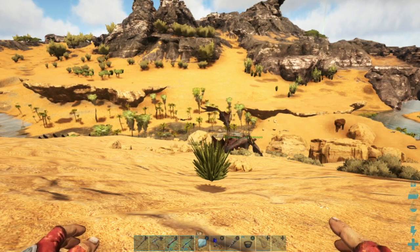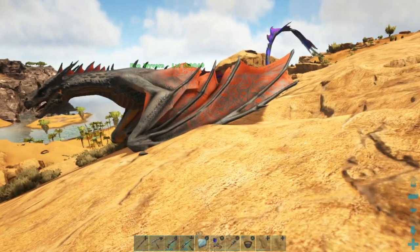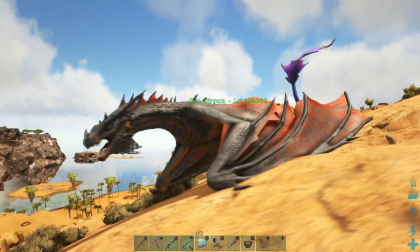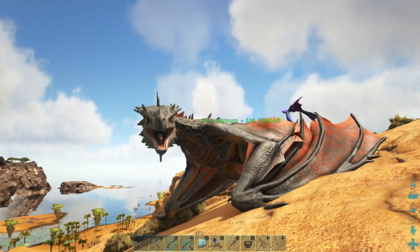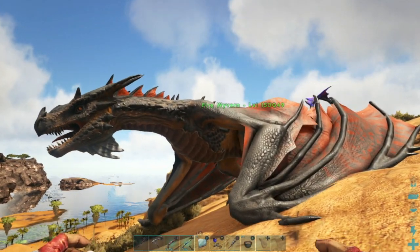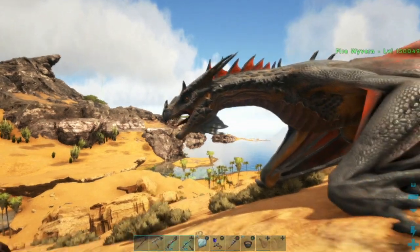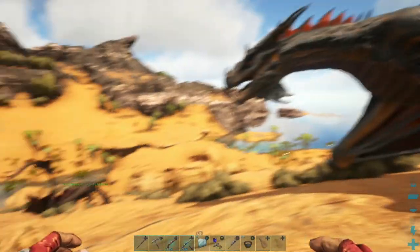be showing you how to spawn in a wyvern - any type of wyvern: fire, lightning, ice, or poison. Yeah, so I'm going to get started in the video and show you how to